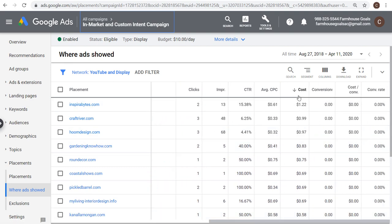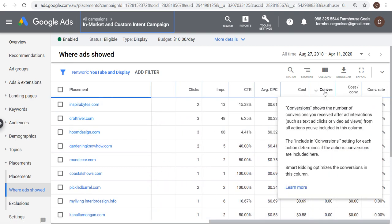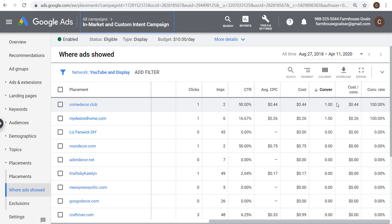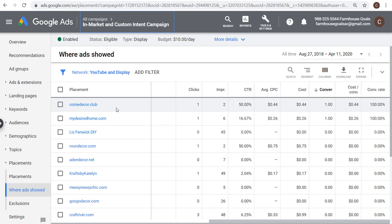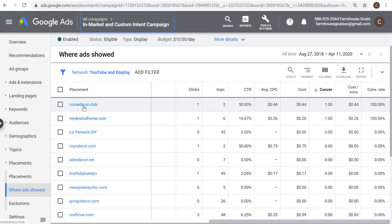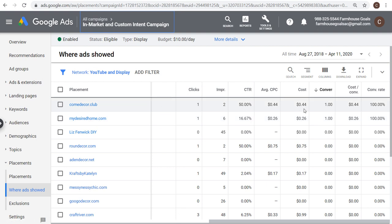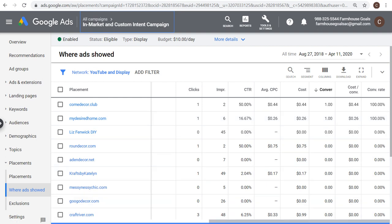If you find a placement that's driving you conversions, what you can do is take those placements and add them to your individual campaigns, because those ones are going to perform well for you. And if they don't drive conversions, you can always remove them in the future.